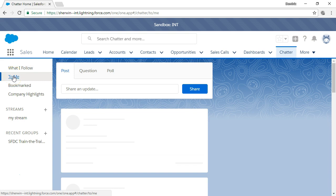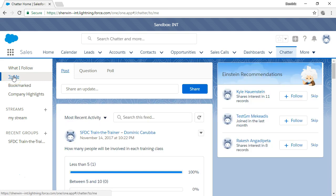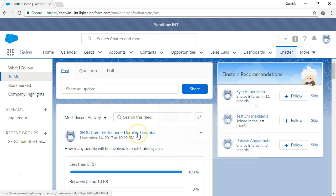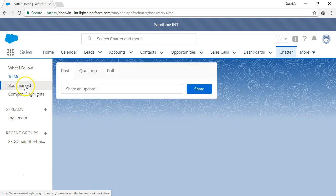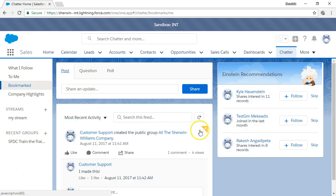To Me combines all the posts where you're mentioned provided you have access to the feeds where they're posted. Bookmark combines all the posts that you've saved for later viewing.